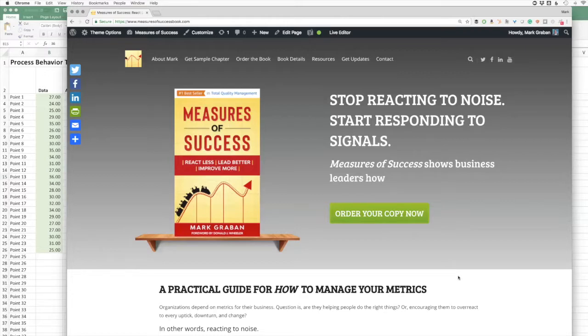Hi, this is Mark Graven. I'm author of the book Measures of Success, which shows you how, as the subtitle says, to react less.